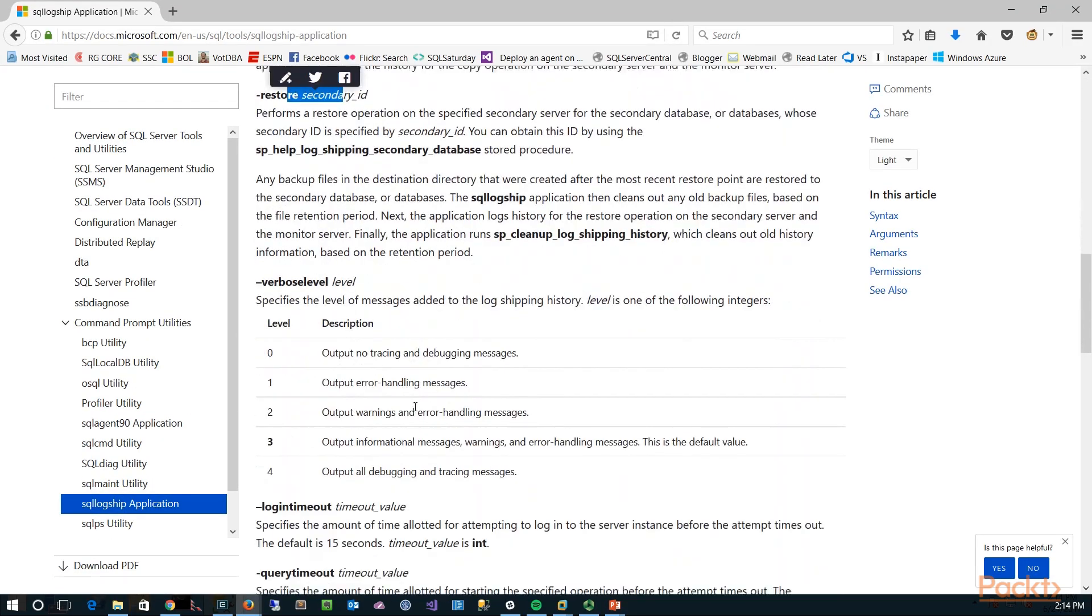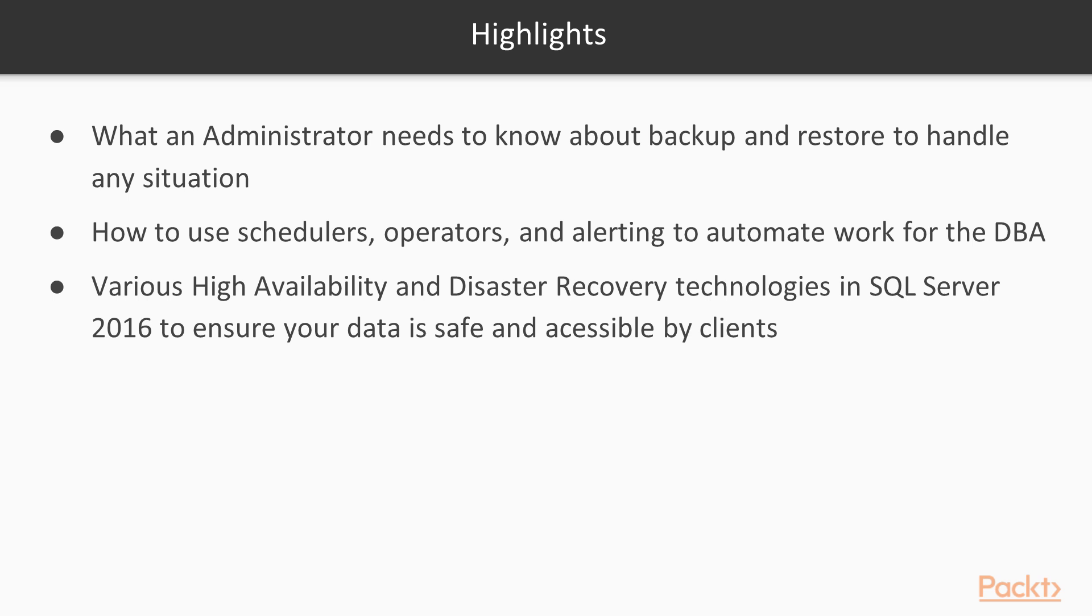And of course, we will need backups. We want to make sure you know about backups, what they mean, how to restore in any situation, so we'll look at a variety of those.